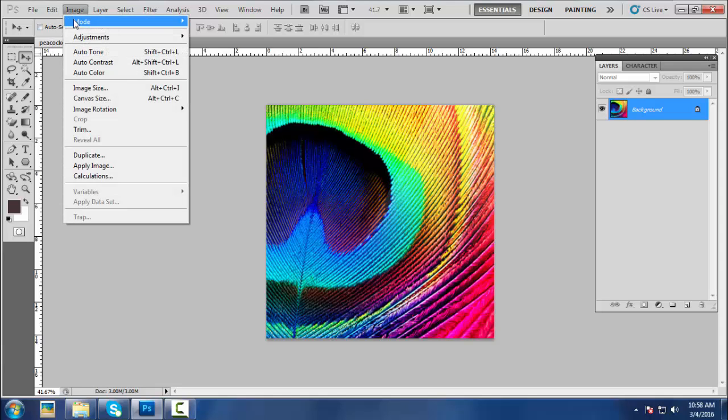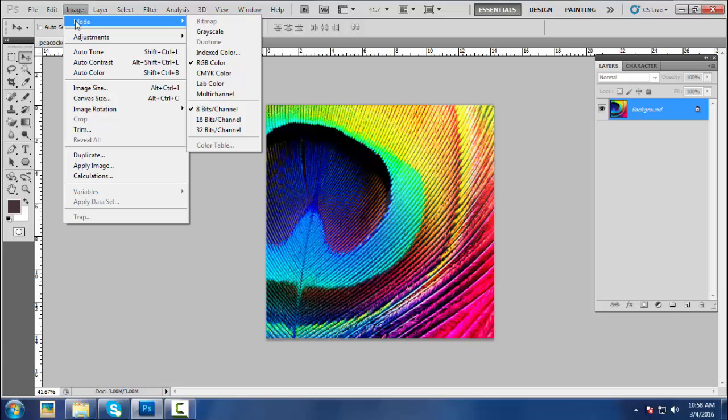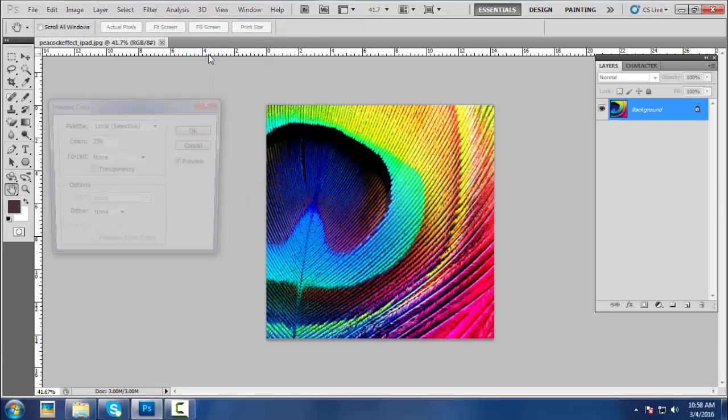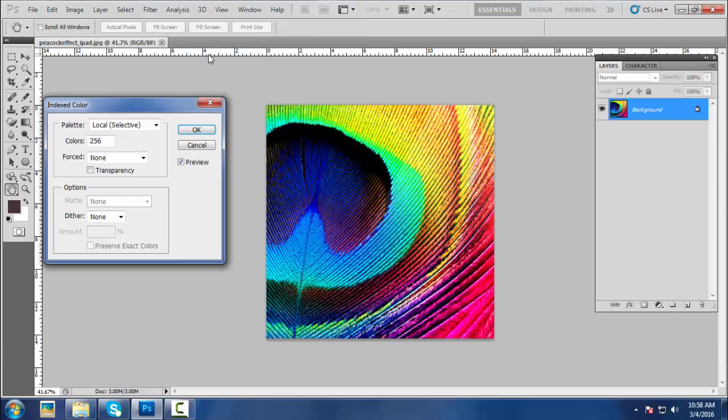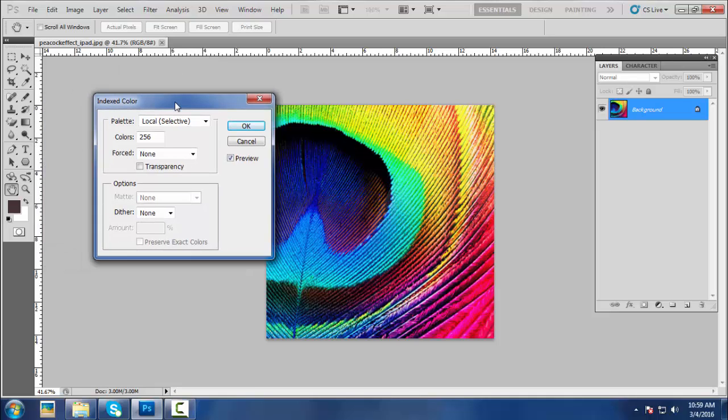The next step is to change the image mode from RGB to Index mode. Go to Image, Mode, Index Color as shown. Please note that if you have multi-layer, it will merge automatically. After clicking on the Index Color, the pop-up box will appear as shown in the video.